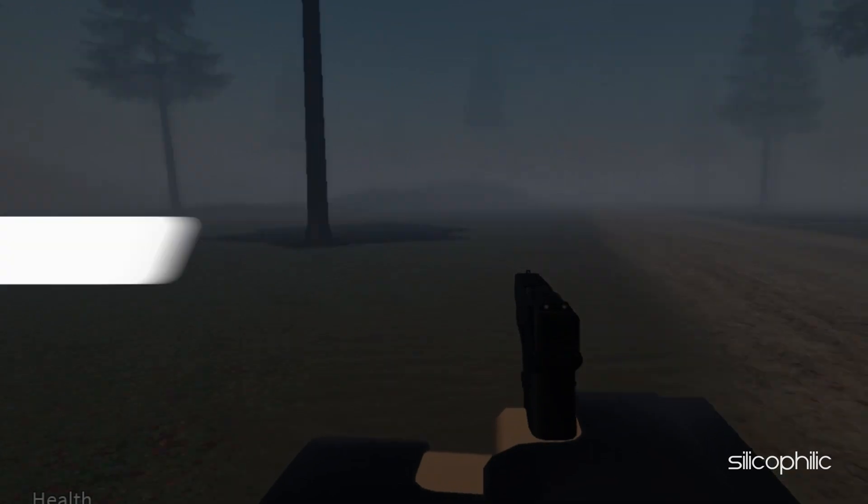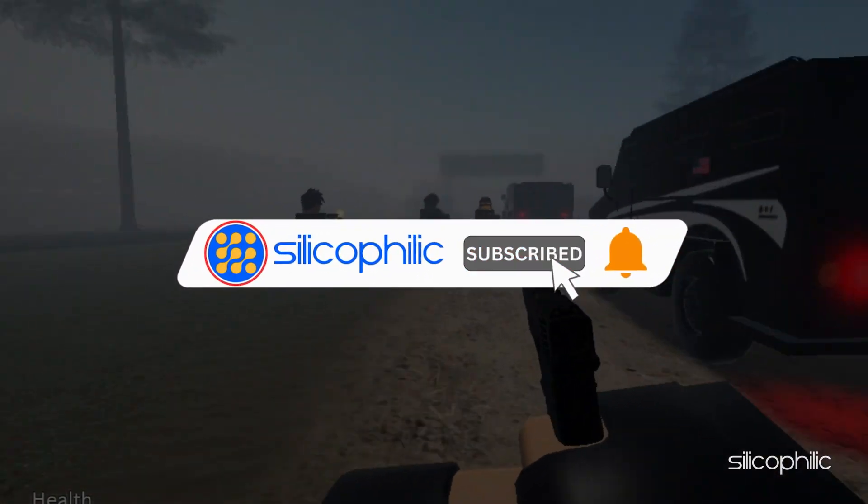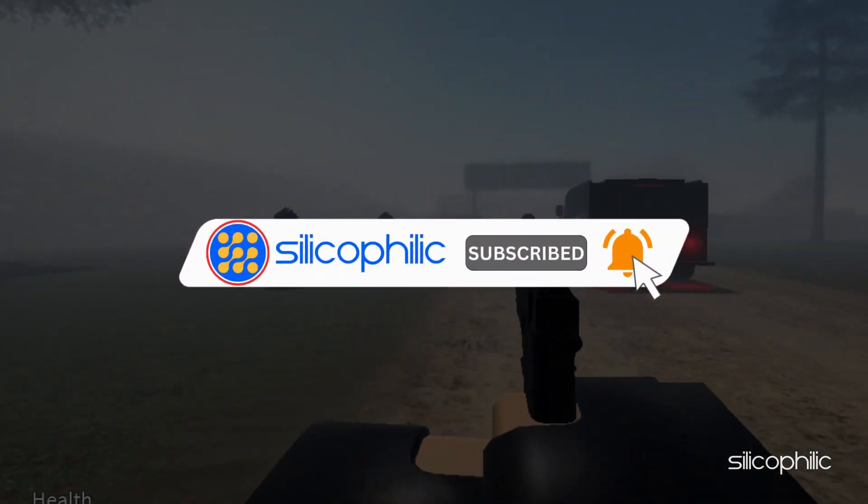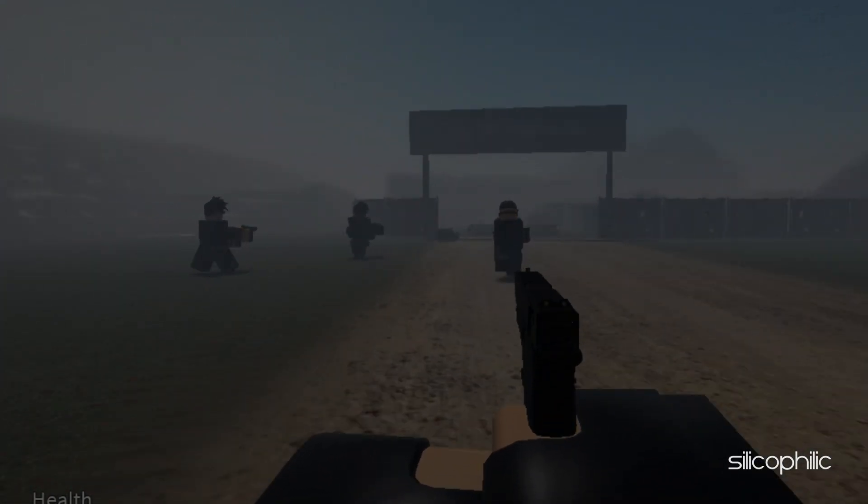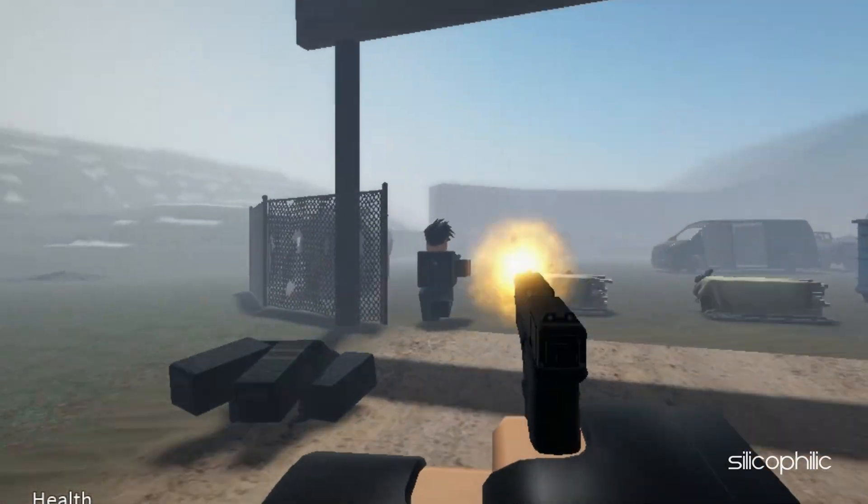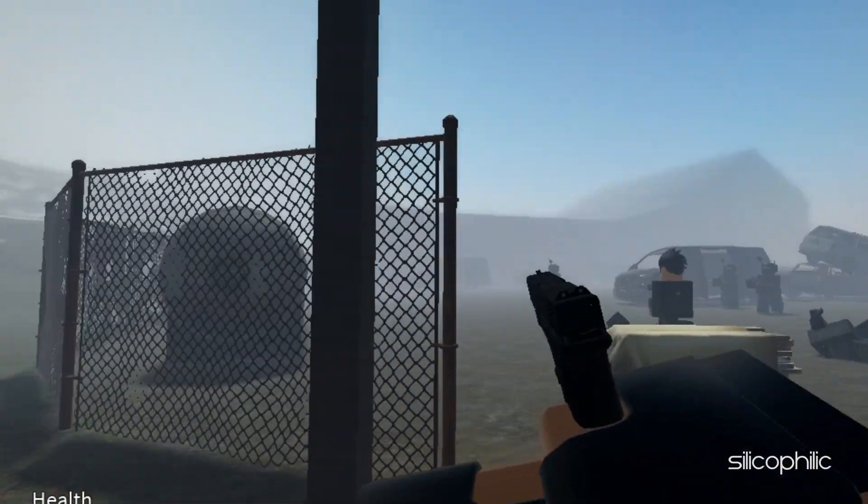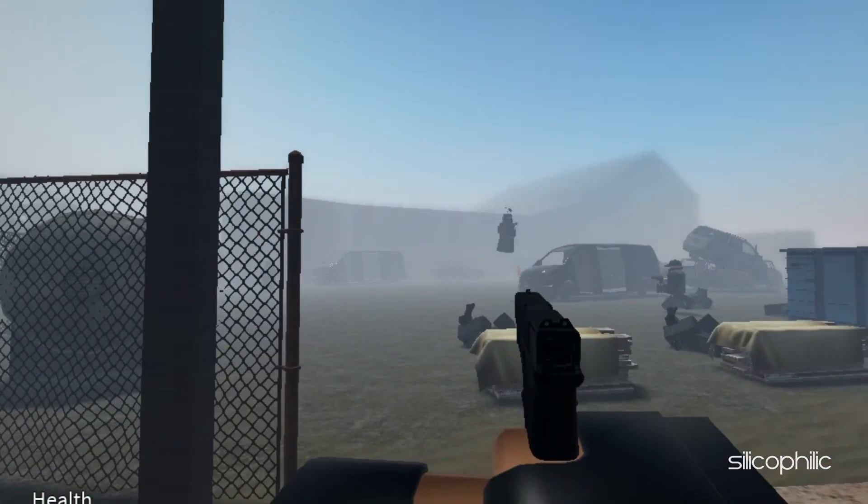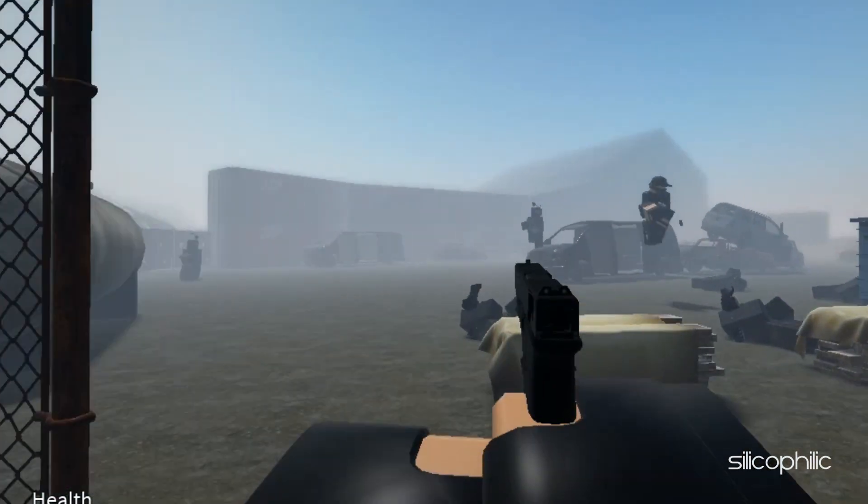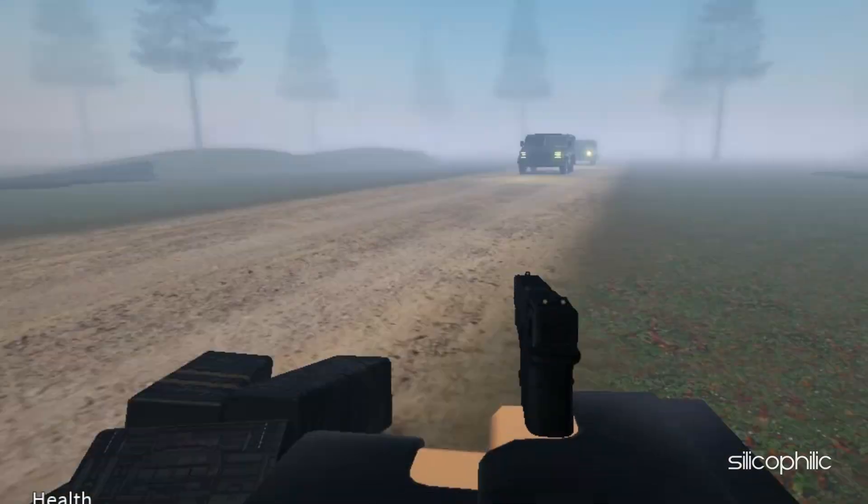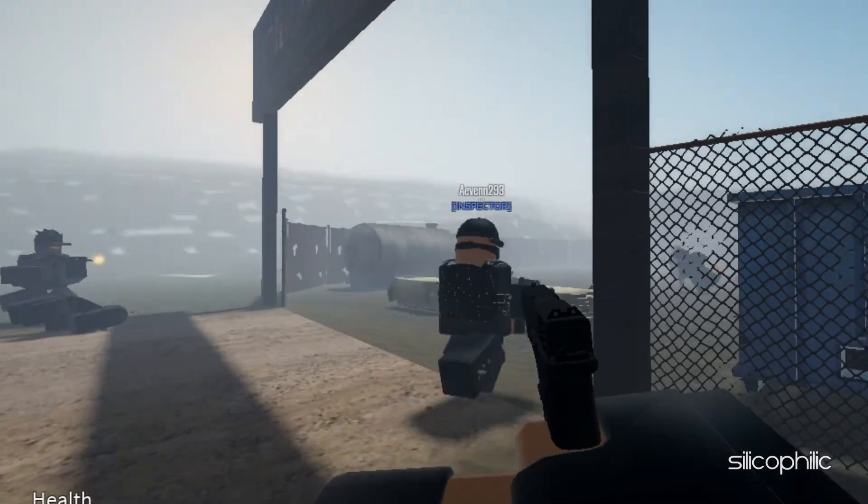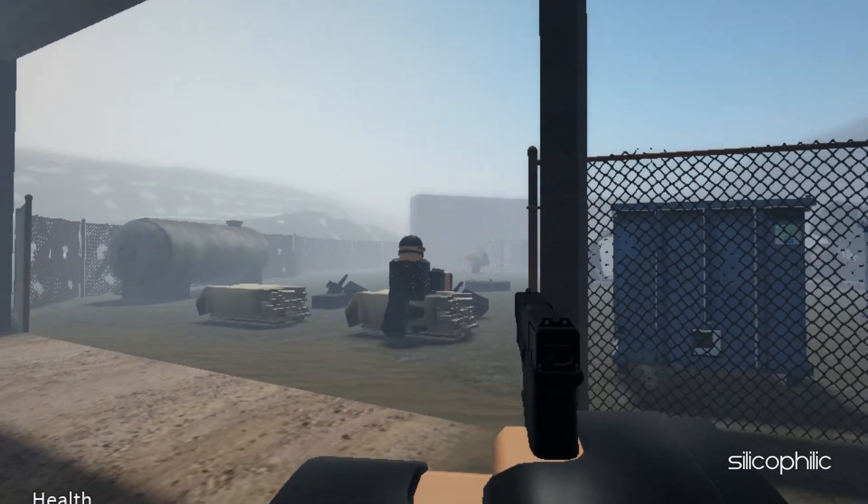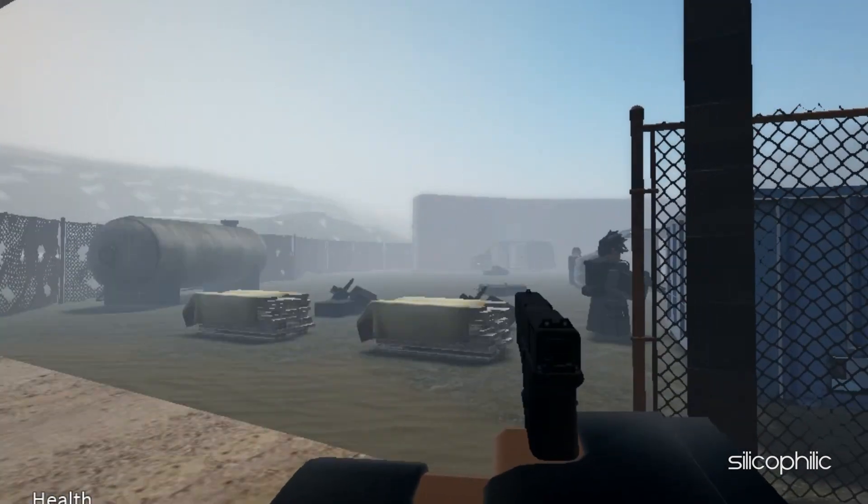Before we move forward, do us a favor by subscribing to our channel and liking this video. It's free and helps us a lot. We do tons of research trying to find the working solutions for you. This way you can stay connected with us and get quick help with your future tech issues. Now let's get started.